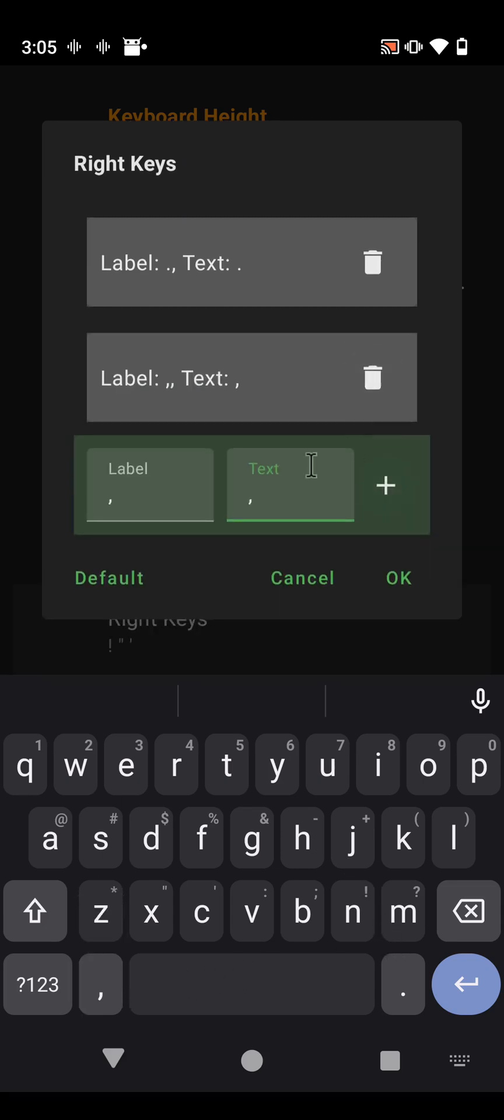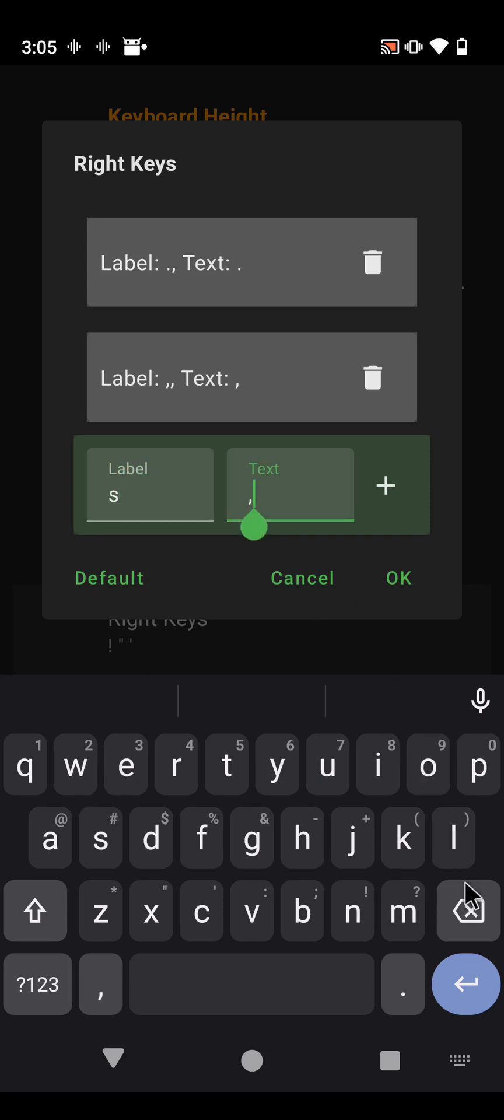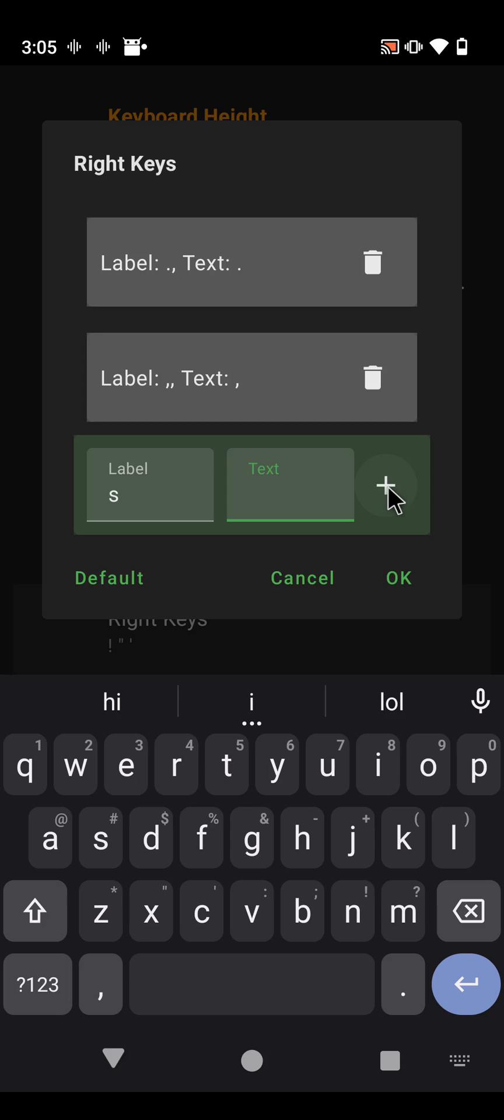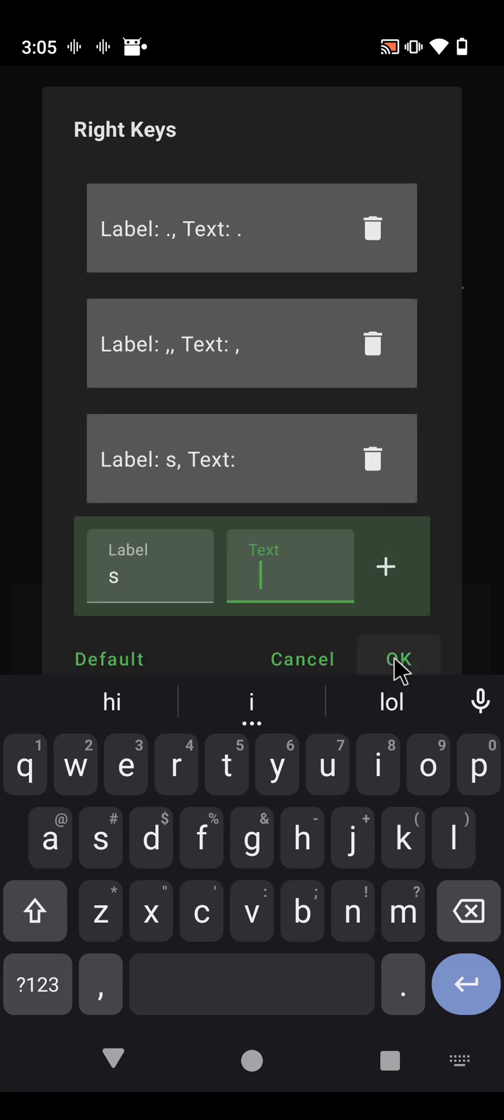And then I'm going to put an S here for space. Blow that away. I'm going to hit space bar twice just to make sure it works. Plus, and we're going to hit OK. So the right keys, it did take it. All right, so let's go back to the keyboard.